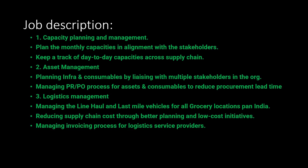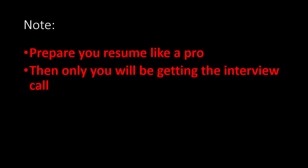Now the job description: first is capacity and planning management, second is assist management, third is logistics management. These are the job descriptions they have given. The job location is Bangalore.